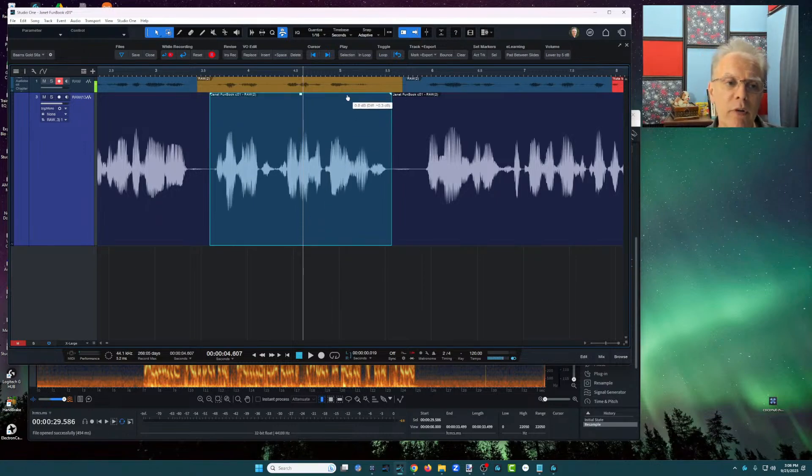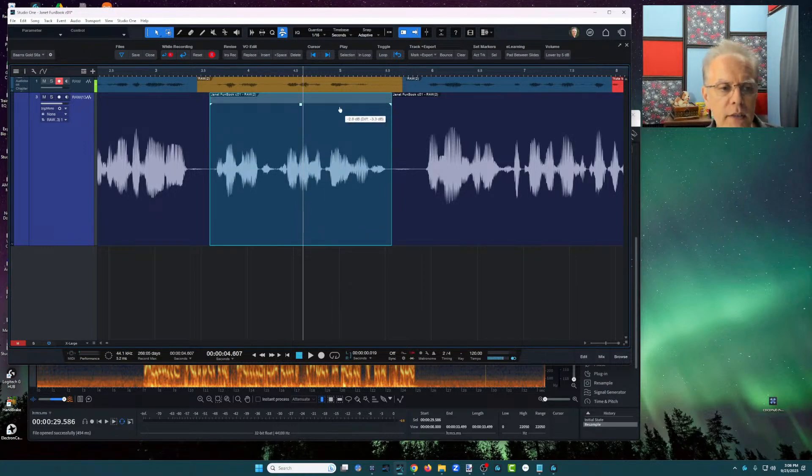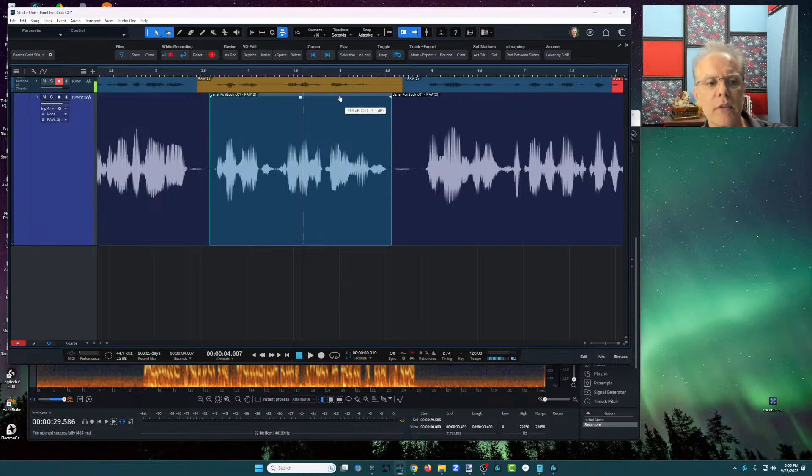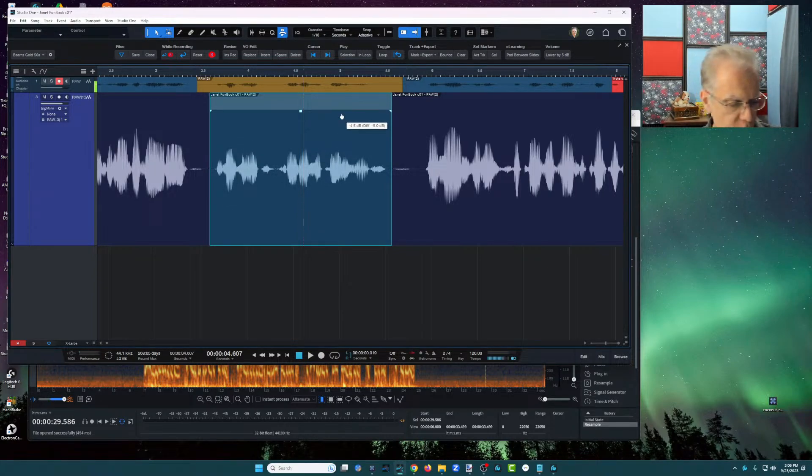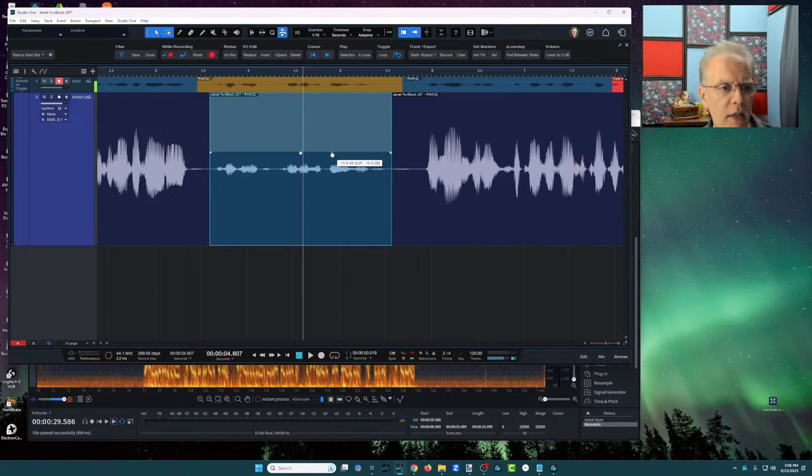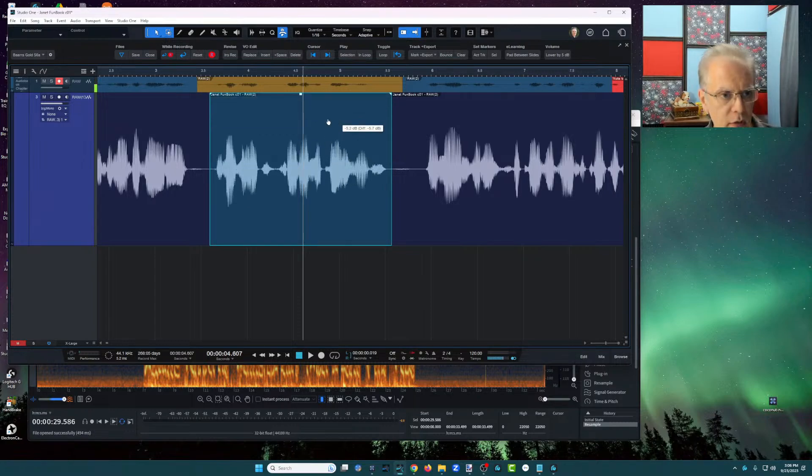And the reason I prefer that, and also watch a little tool tip that's there, you can see how much you've brought it down on the right. And if you add the shift key, then you can